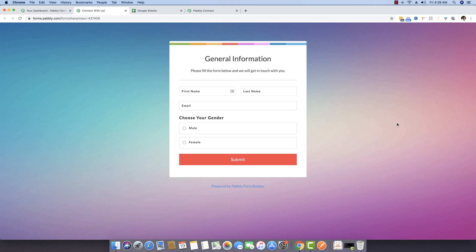In this video, I will be explaining the entire concept of routers or paths. Router is a very amazing feature built inside PablyConnect as it allows you to send different data to a different Google Sheet or different external softwares depending upon what the person chooses.